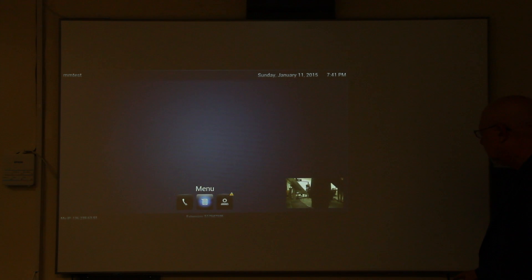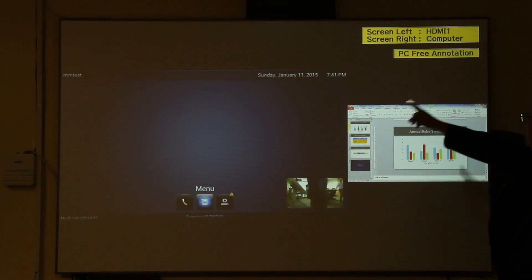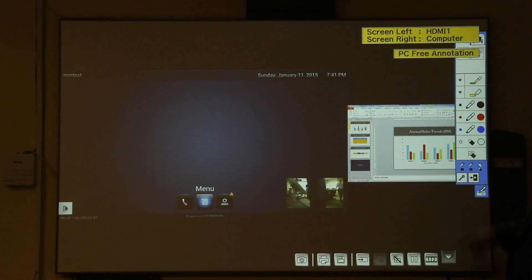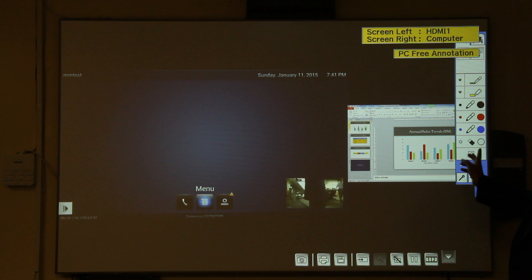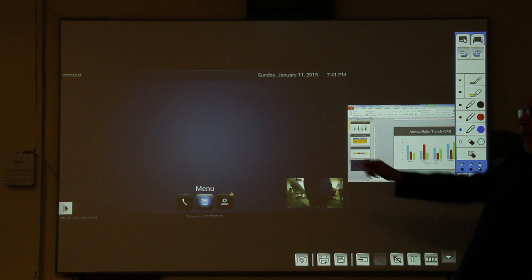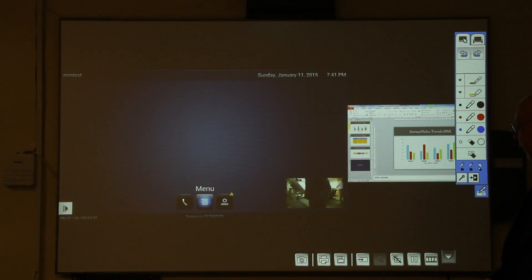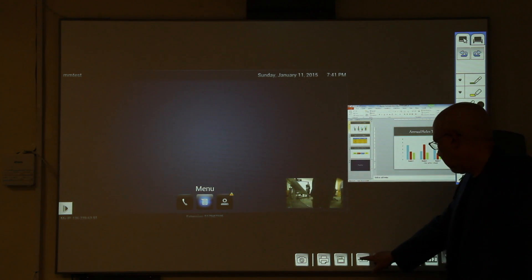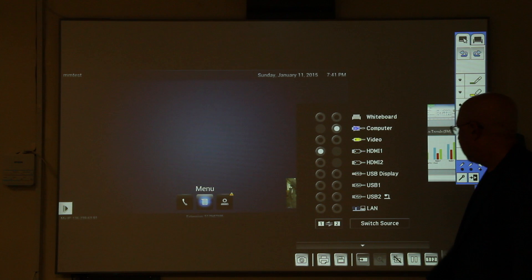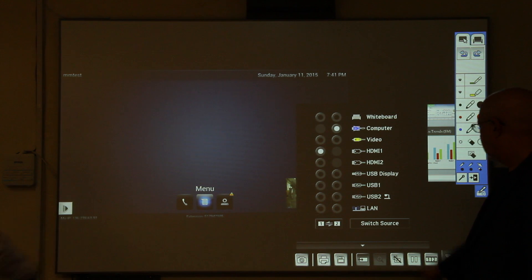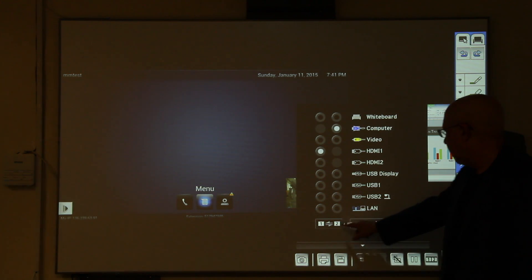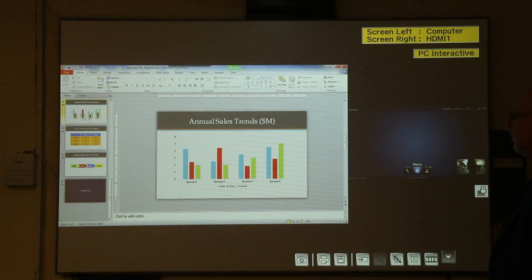I'll touch my split screen icon below. Now, the video conferencing is on the left of the projected image and a smaller computer image is on the right. Because we are now in split screen, when I touch the source icon, I get two columns. So, I can choose which source is on the left and which is on the right. I can hit the 1-2 icon and they are now reversed.